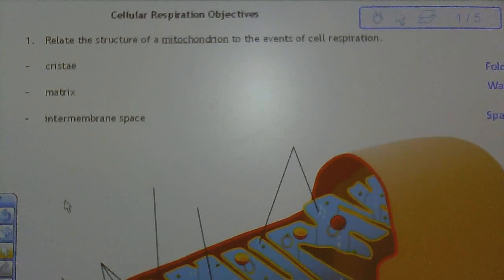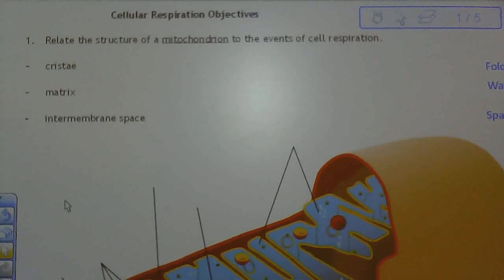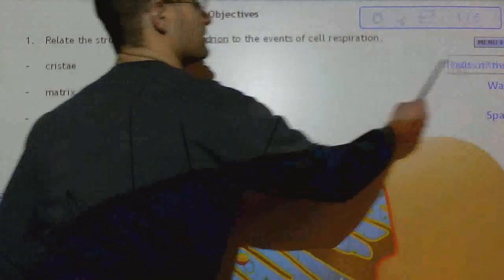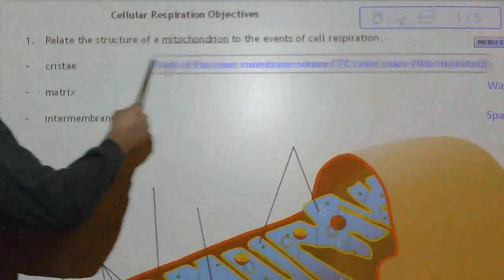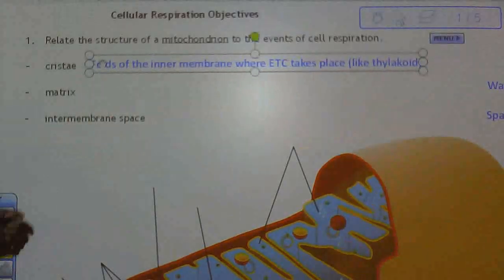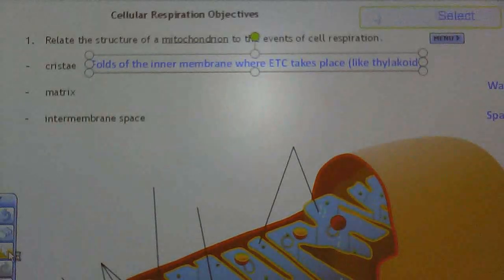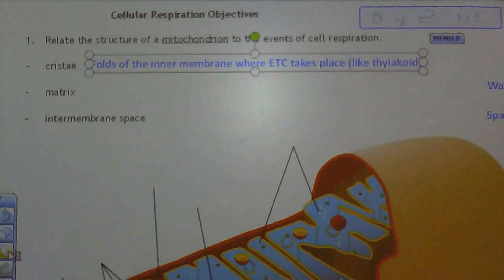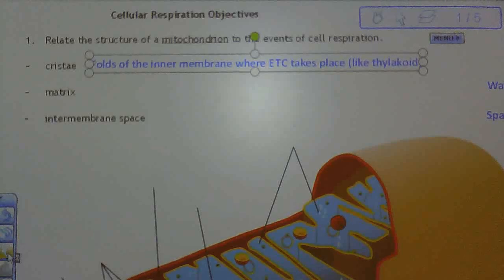Starting off with this first word, pronounced 'cristae.' The cristae are folds that are inside the mitochondria where electron transport takes place.